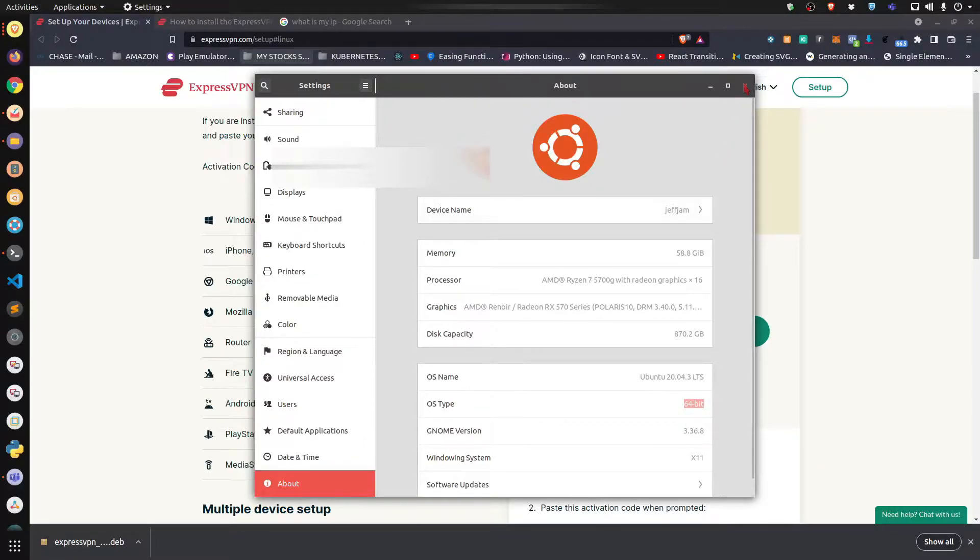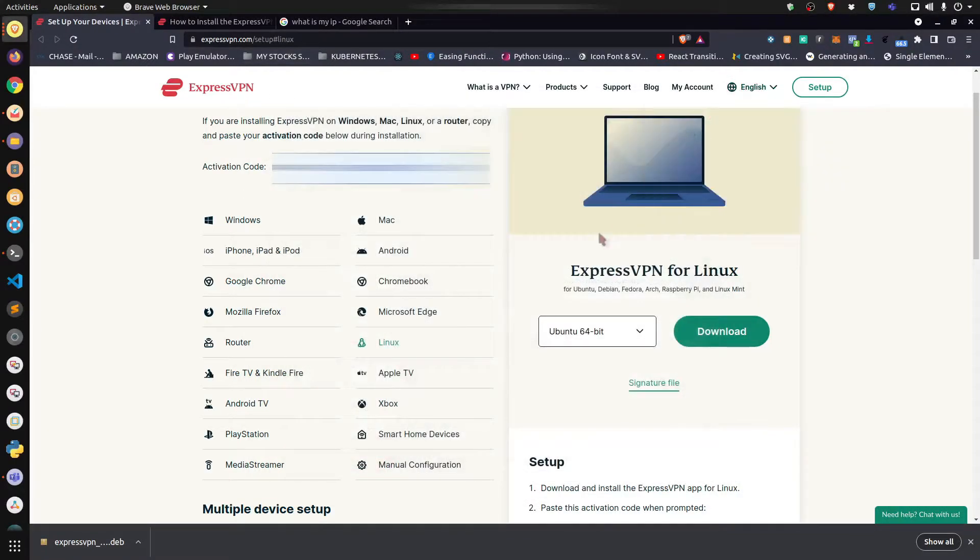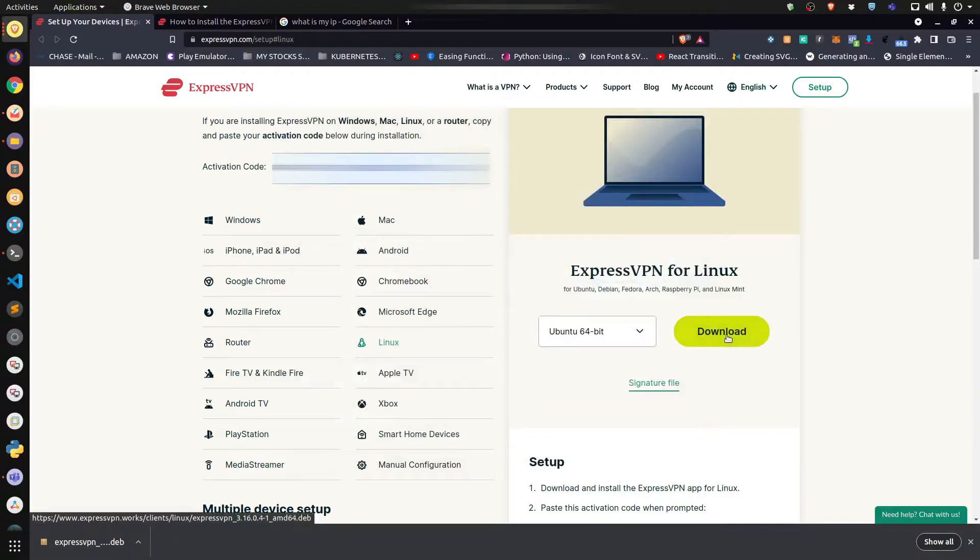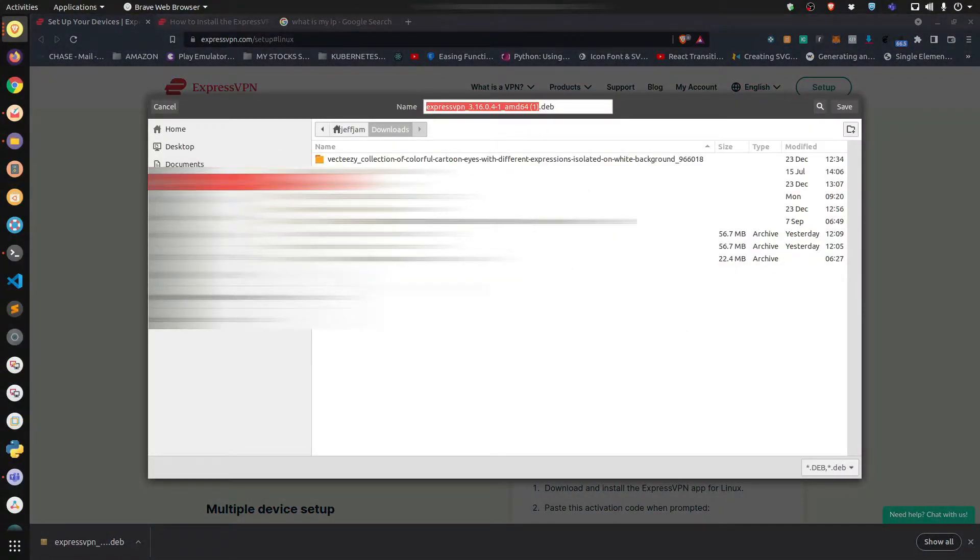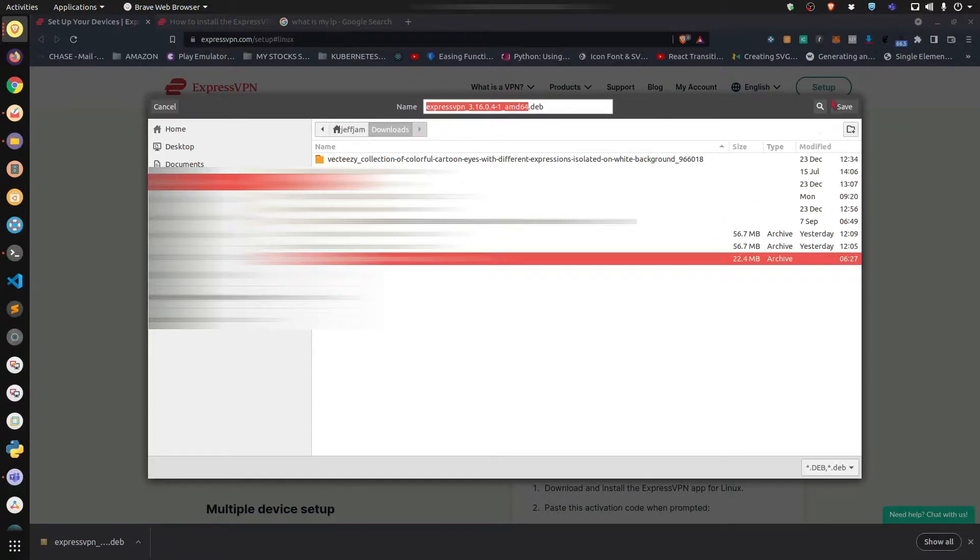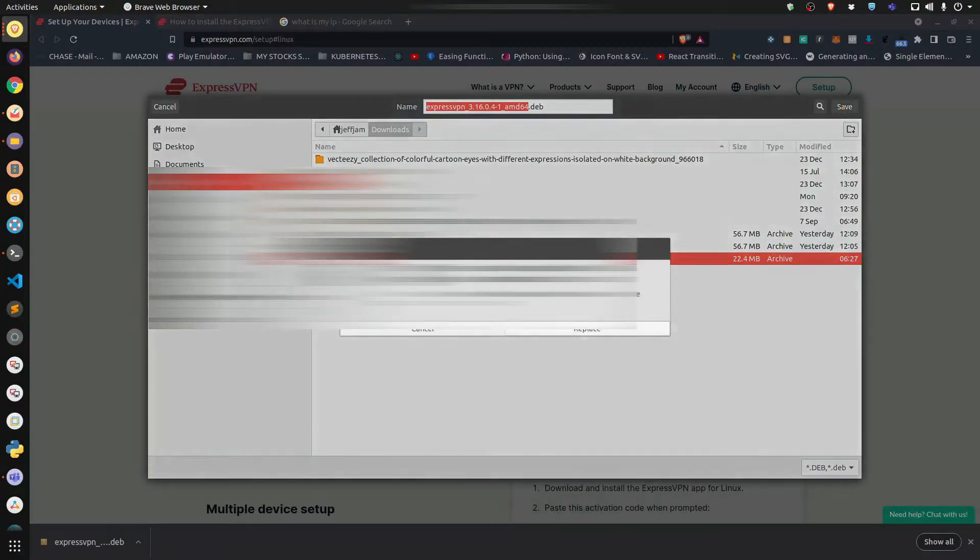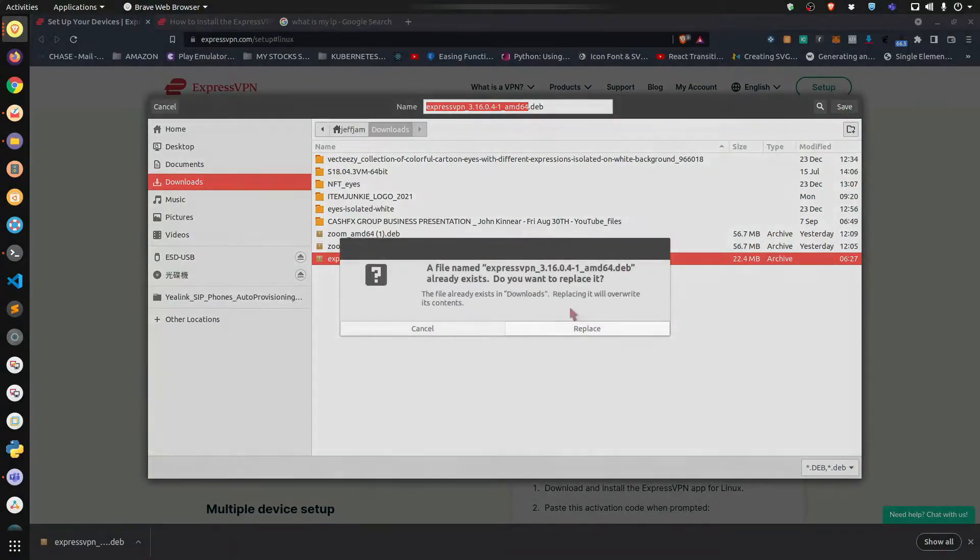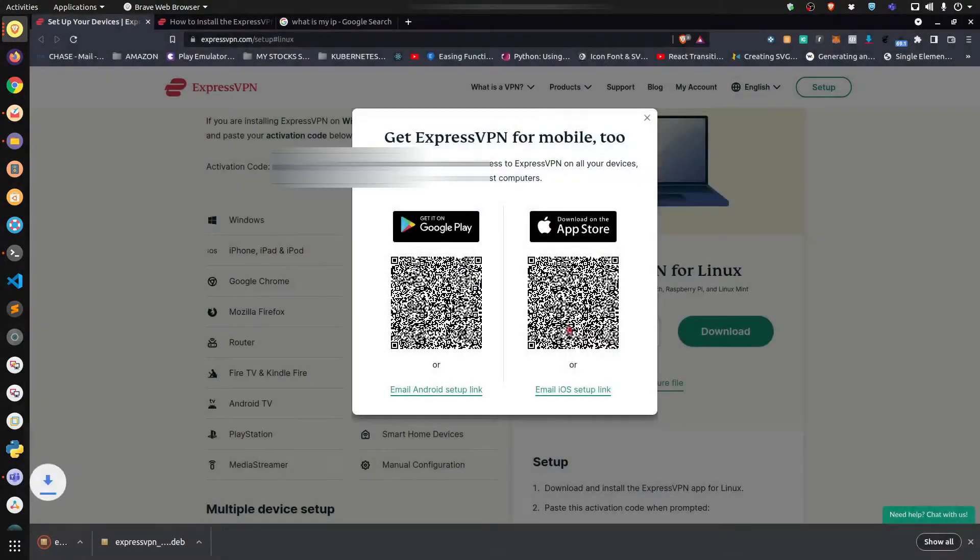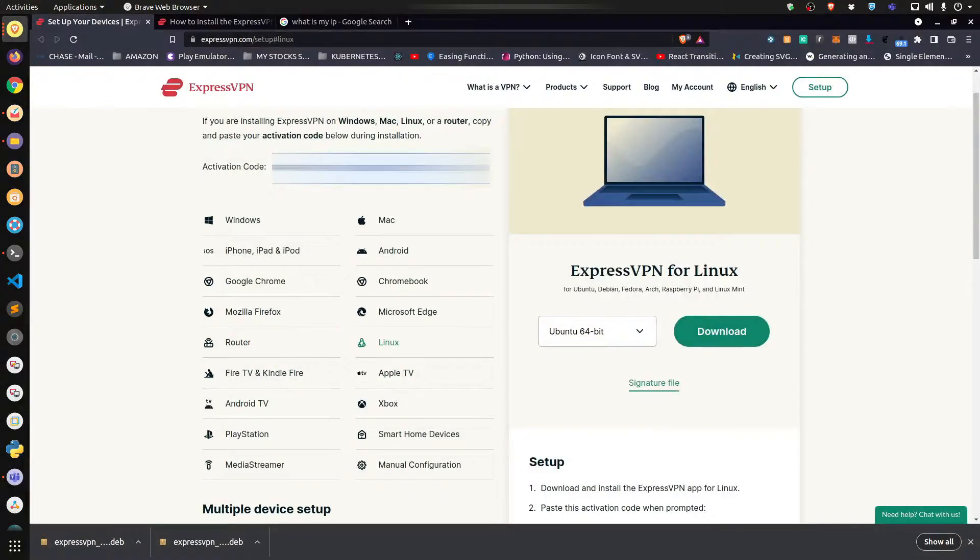Now what you're going to do is download the file. It'll be saved by default to your downloads folder. Let's replace it because I already had it downloaded.